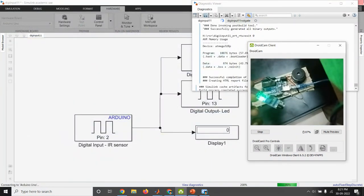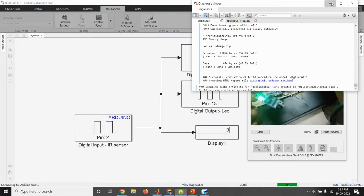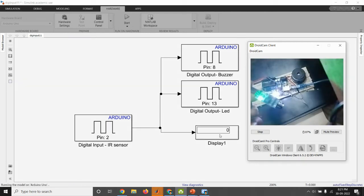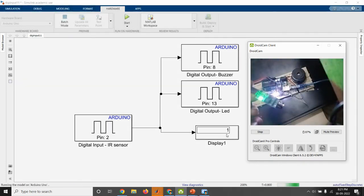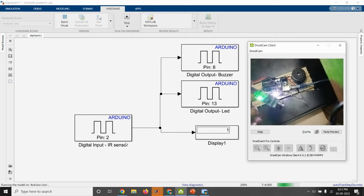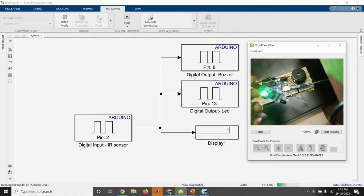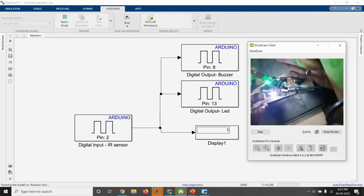So the coding is dumped to the Arduino. Yes, Simulink is done. So see the display output. I think you are hearing this buzzer sound.